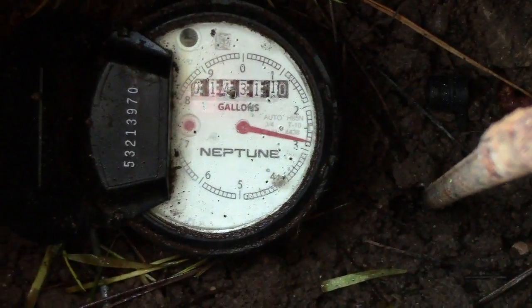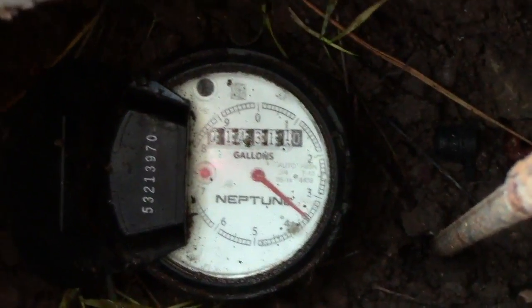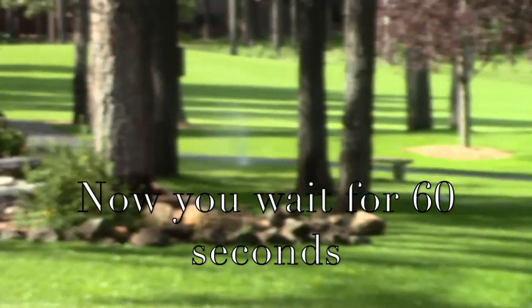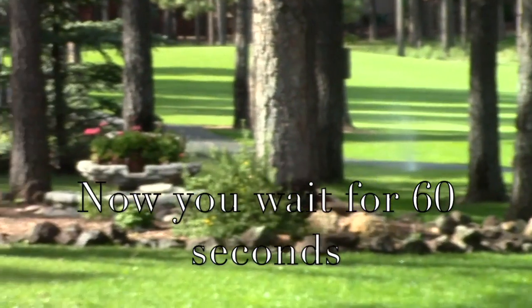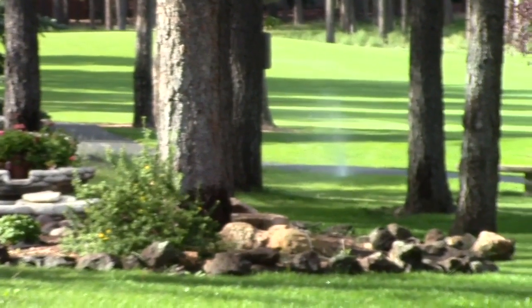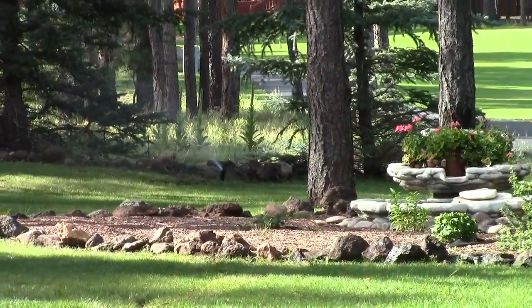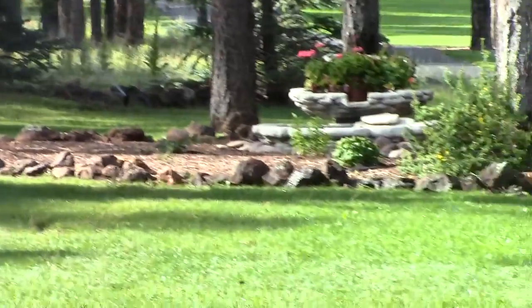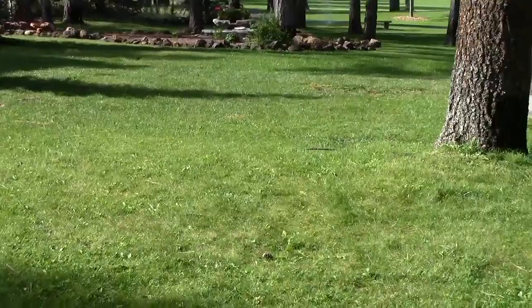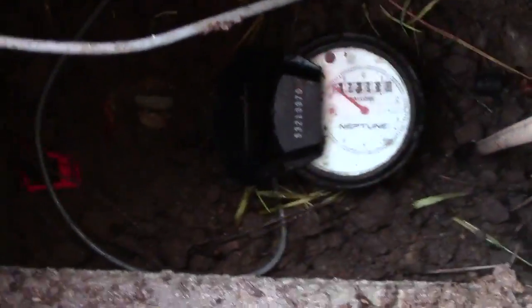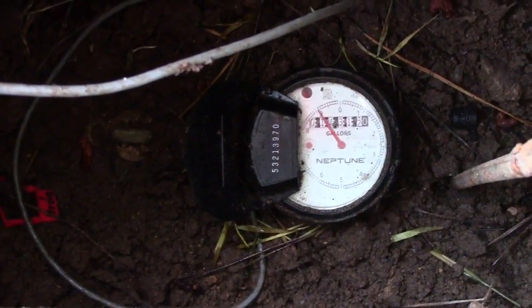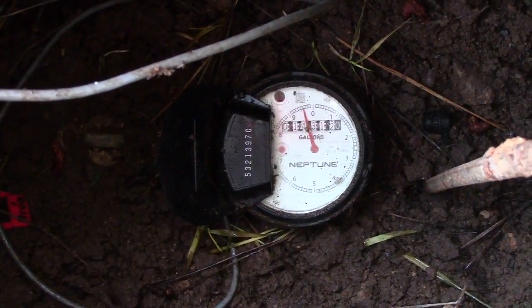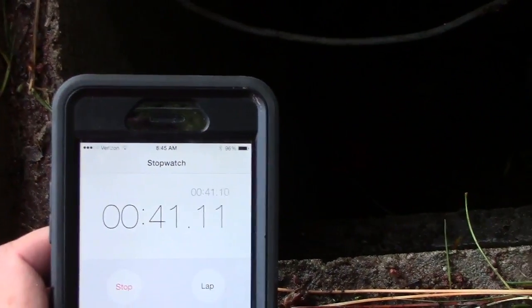Yeah, so this one is a really big turf zone. I don't think you can see it way over there. It's been 30 seconds. We're already at 10 gallons per minute after about 40 seconds.